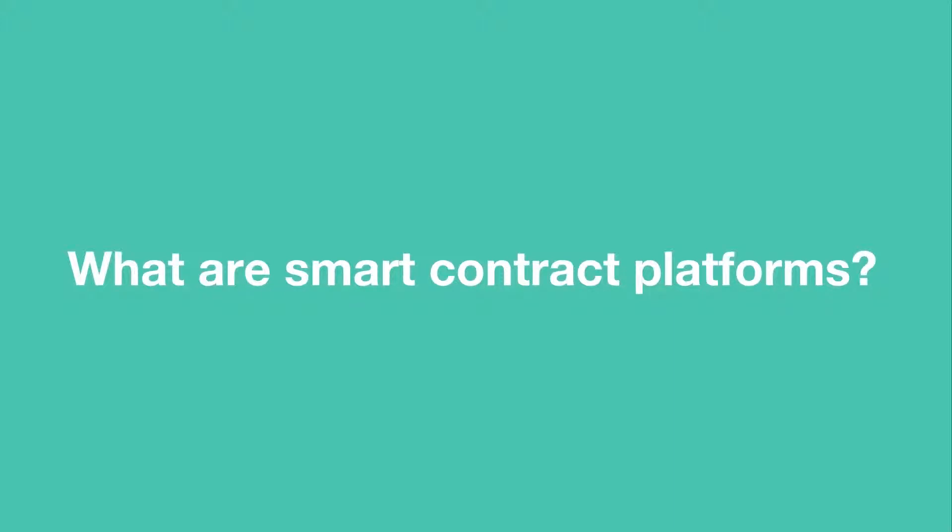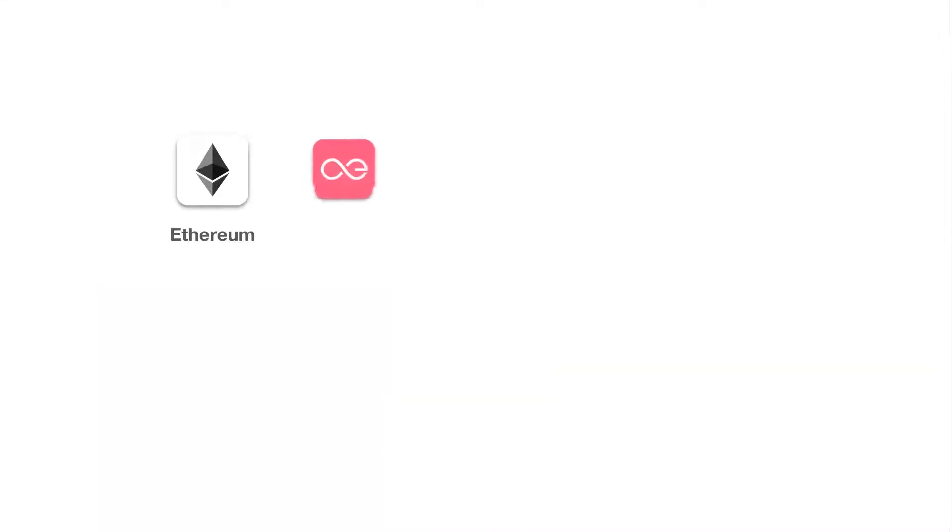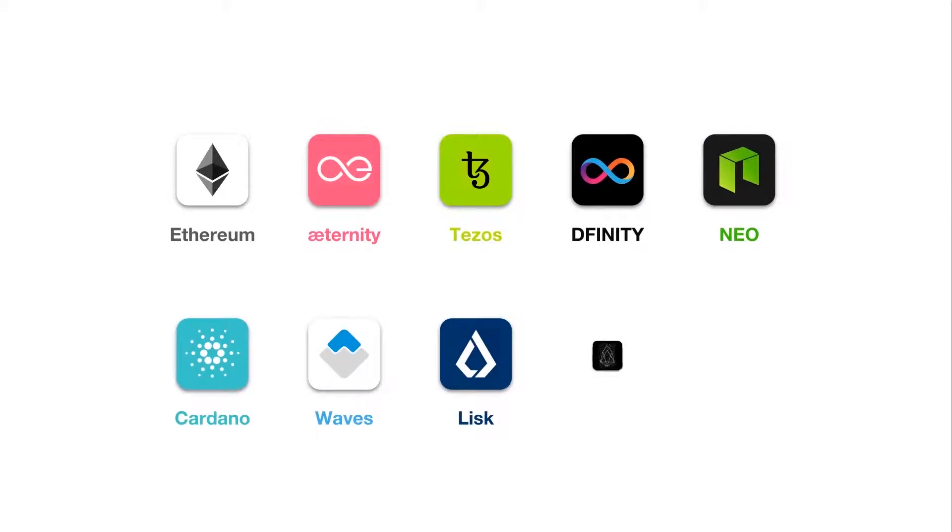Smart contract platforms, also called blockchain-based distributed computing platforms, host and run code decentrally. There are a growing number of different smart contract platforms.